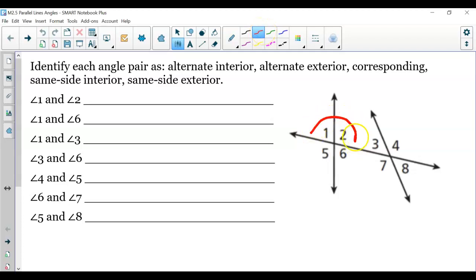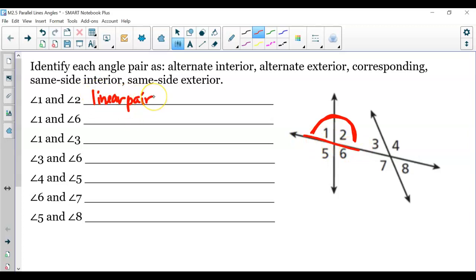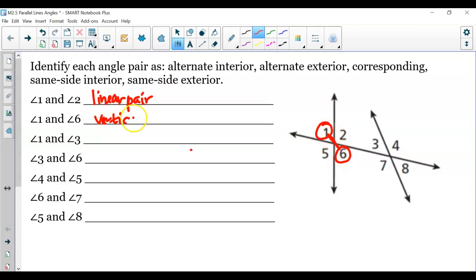Looking at angles 1 and 2 — this is not a term listed here, however we talked about these angles in the previous lesson — they're side by side creating that straight line, so these two are a linear pair. Now angles 1 and 6 were also reviewed in the previous lesson. Notice how they're directly across from each other, so 1 and 6 are vertical angles.